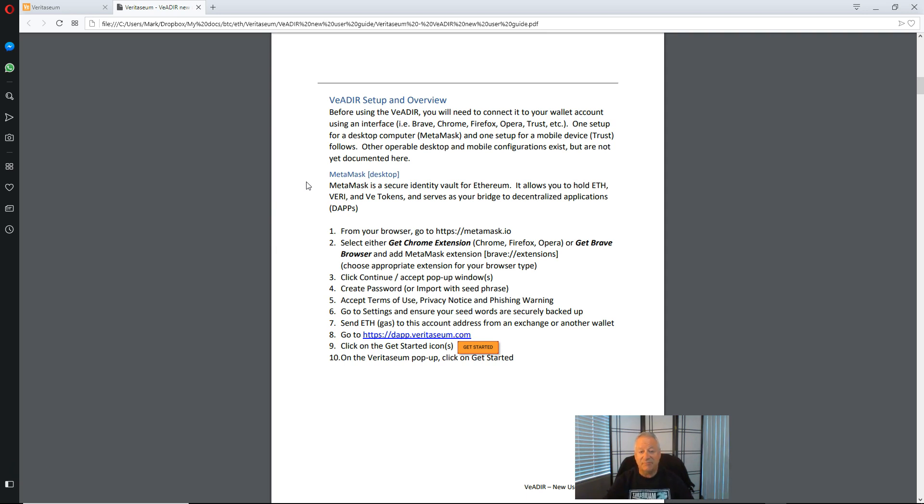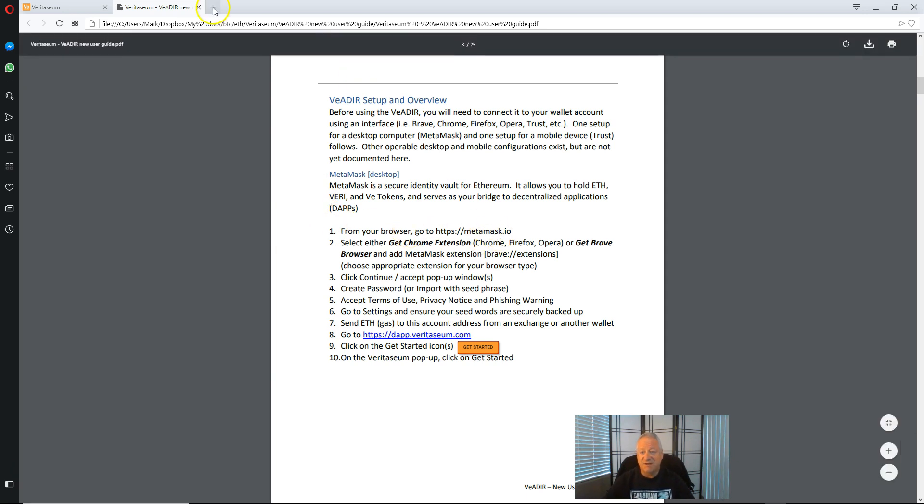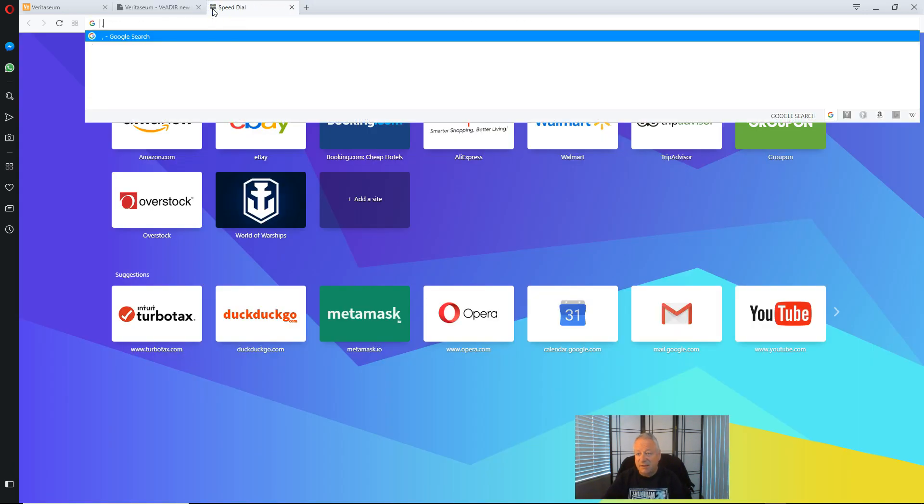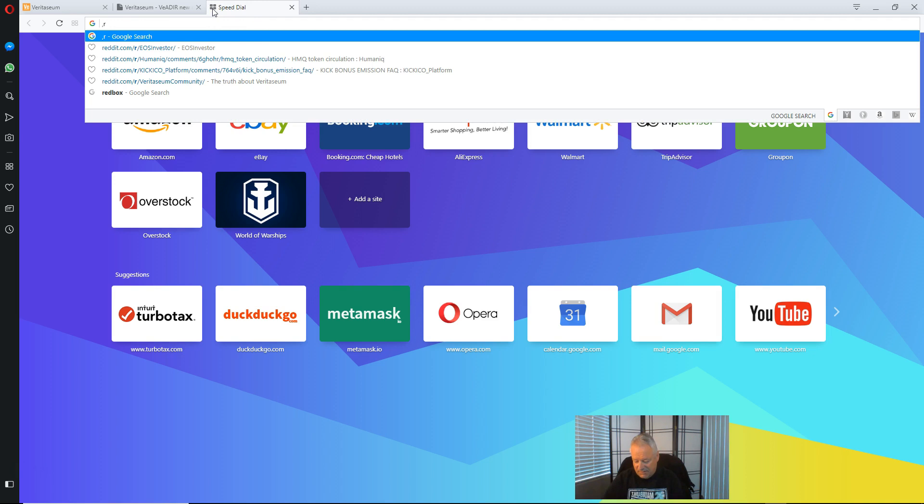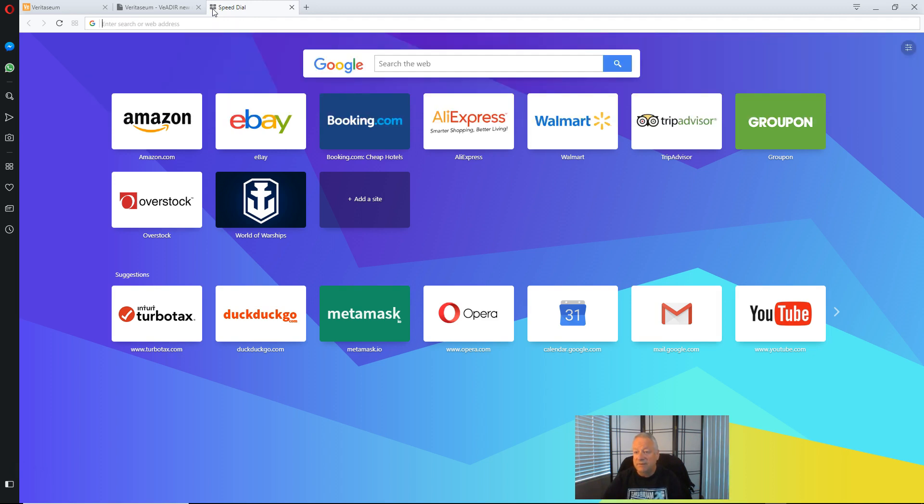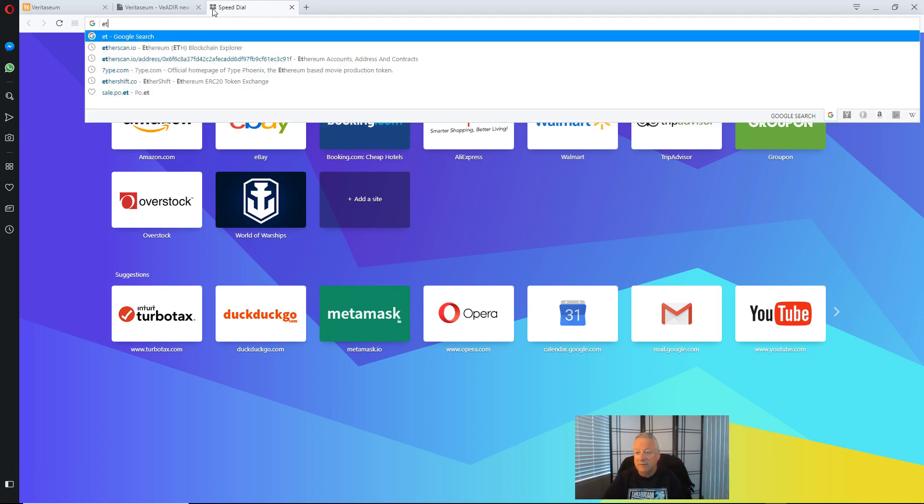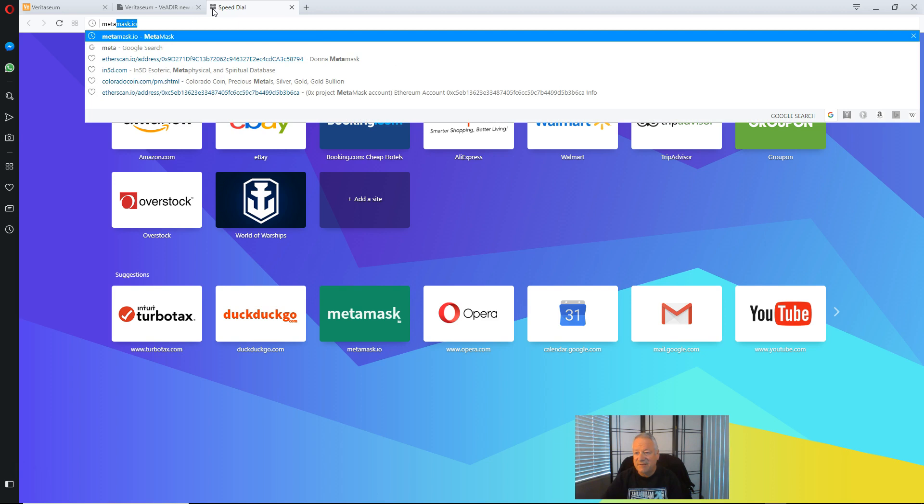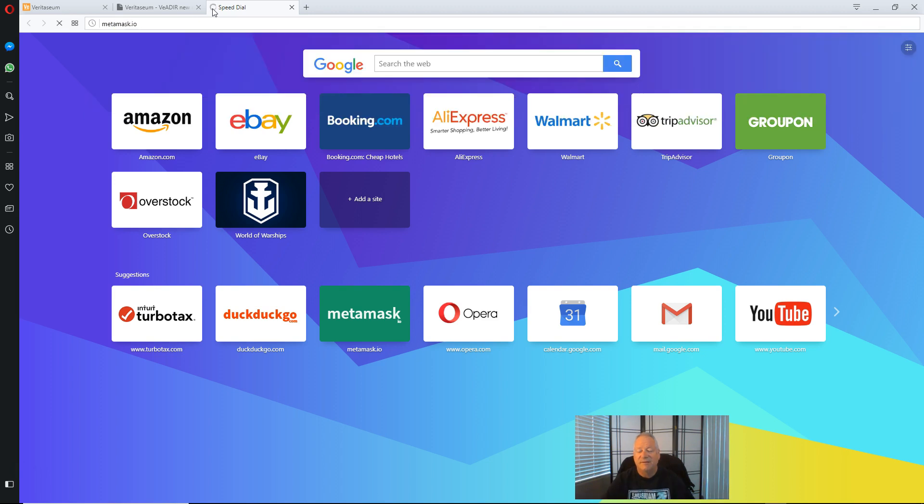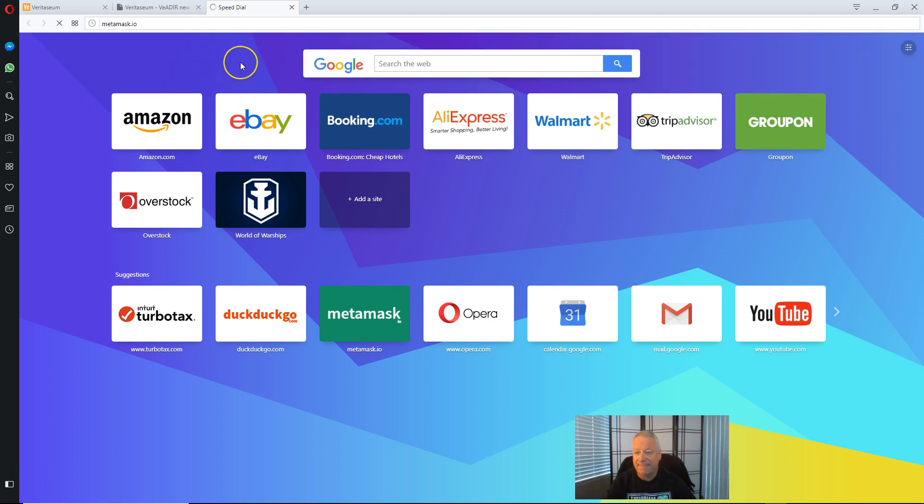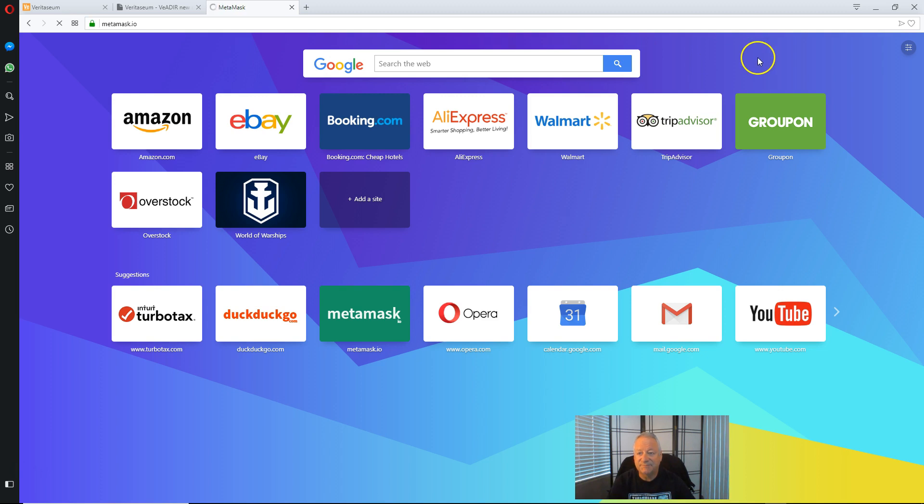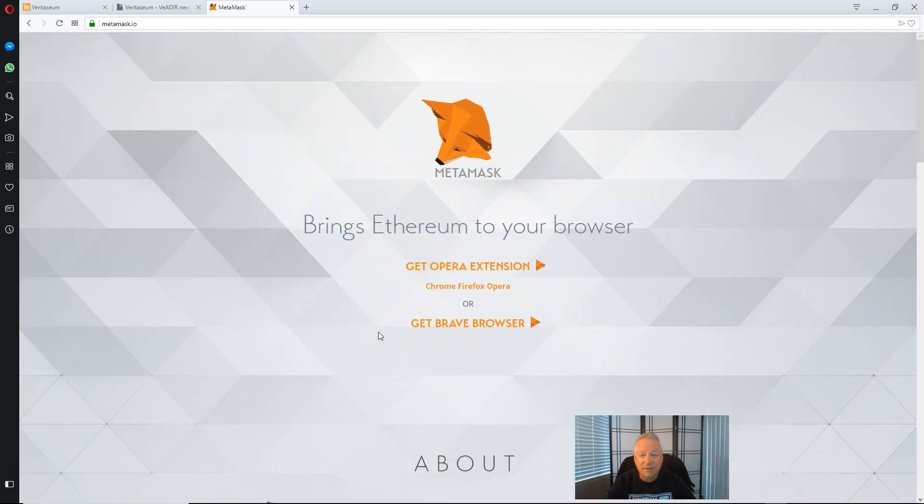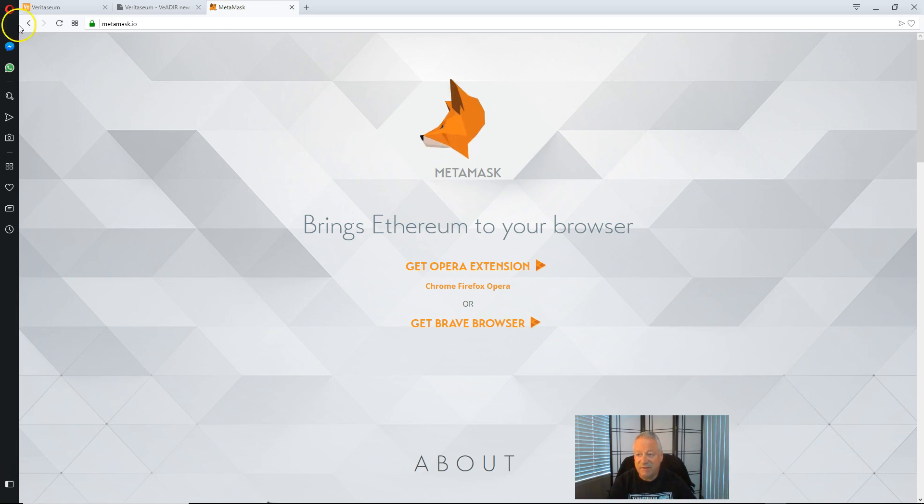So the first step that we want to do is go to MetaMask.io and download the plugin. And we will be there momentarily.